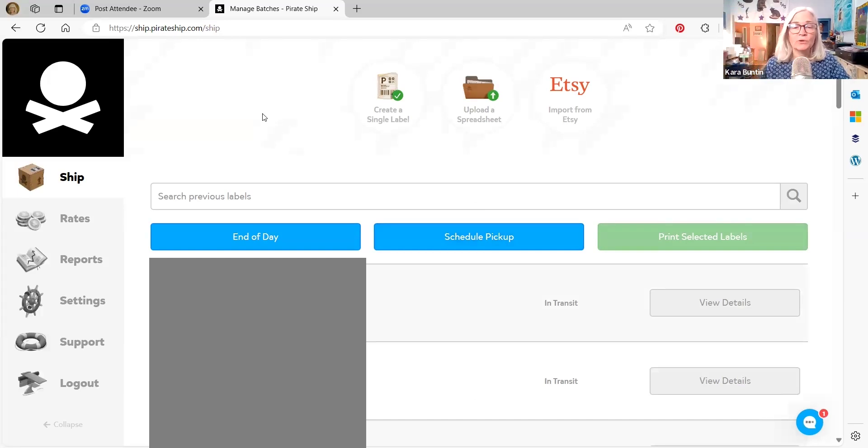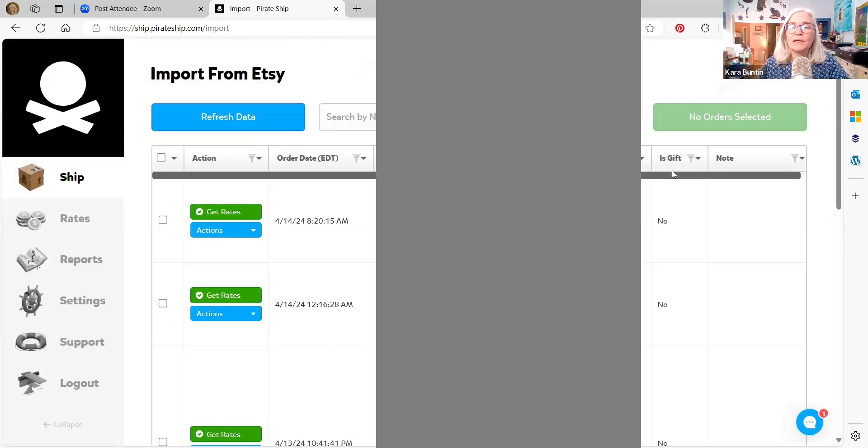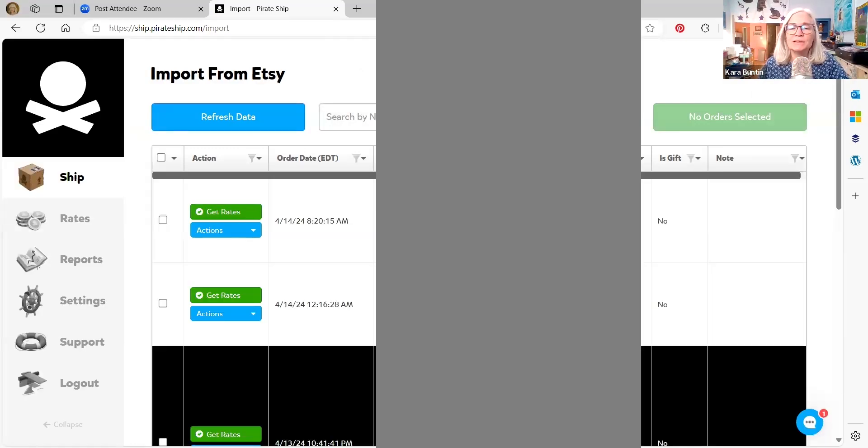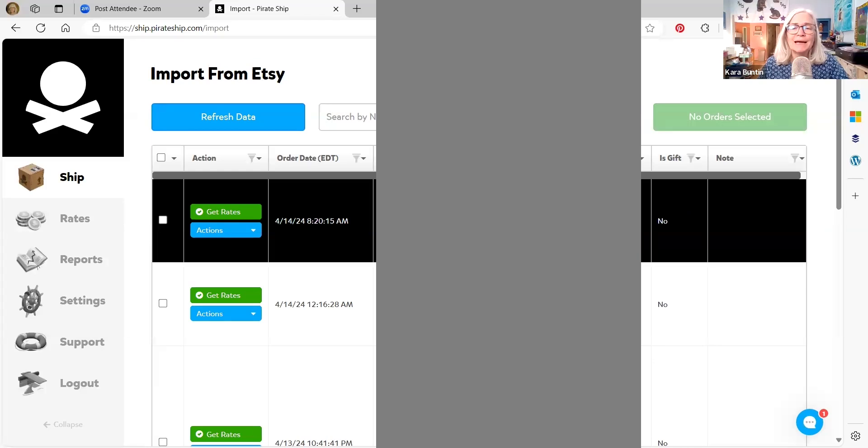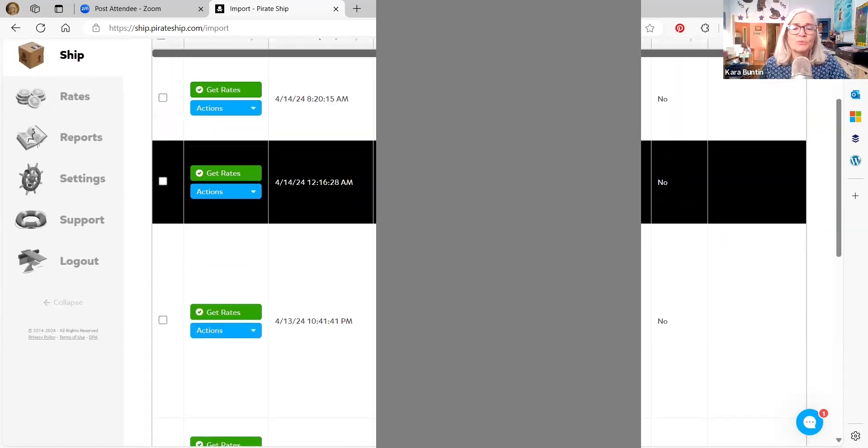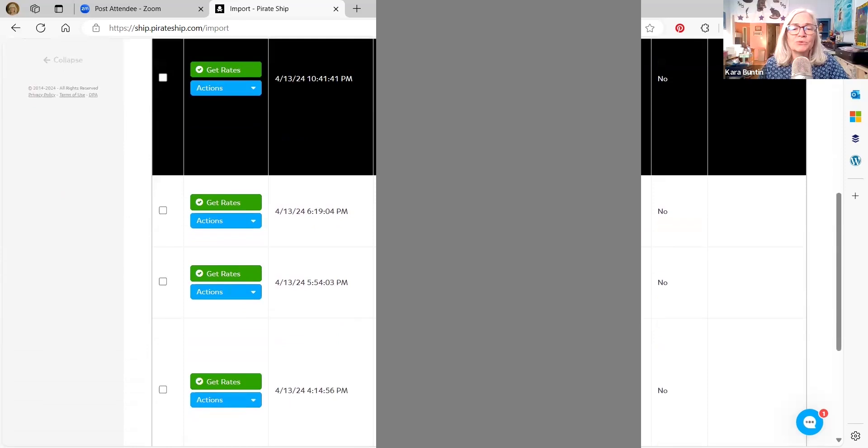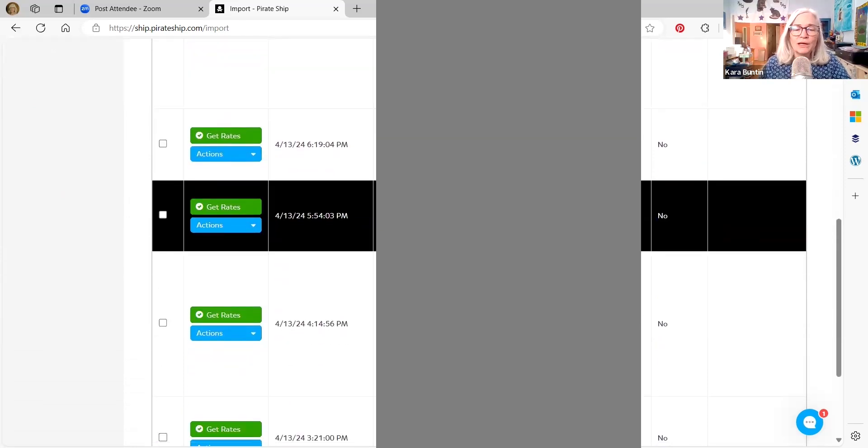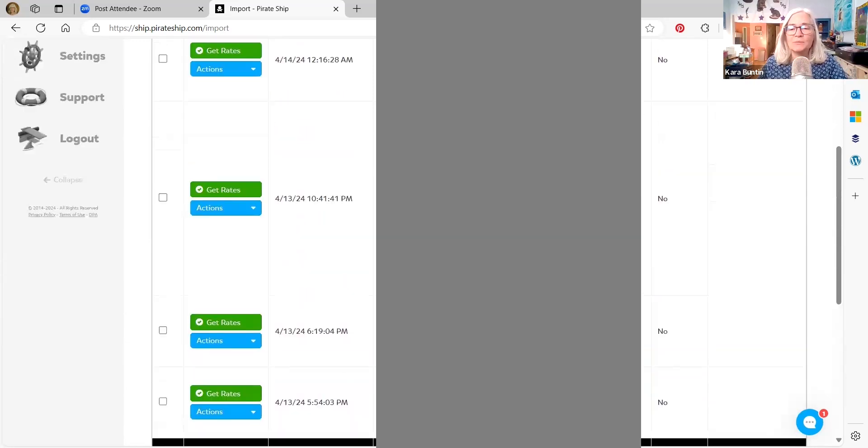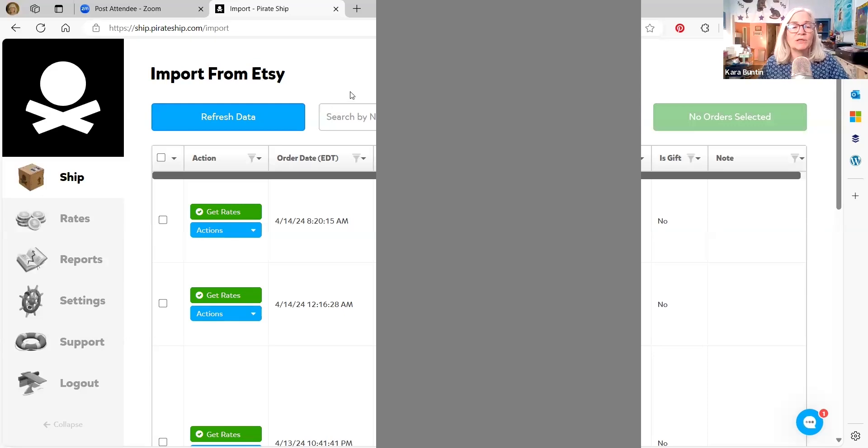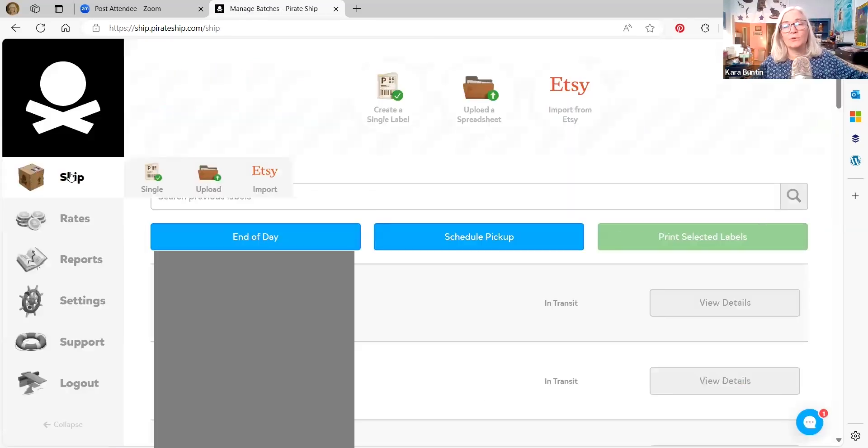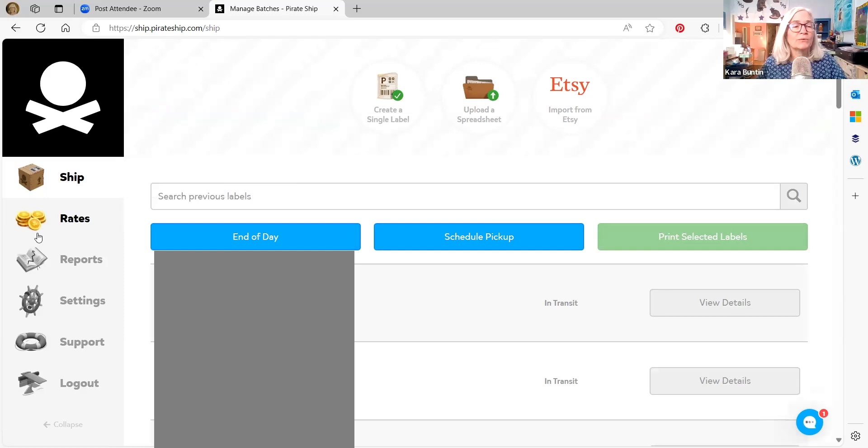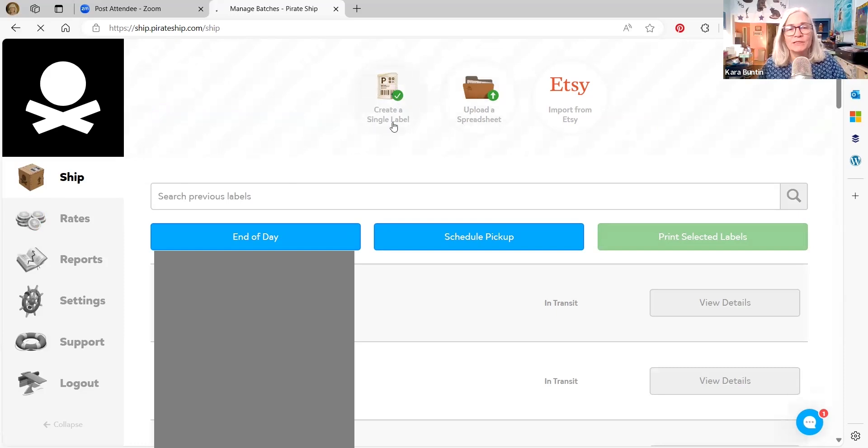You do want to just make sure and see that I don't know that they're going to tell you anywhere on here that it's a priority package, or it was priority express. So you just have to kind of go on Etsy and see ahead of time what the customer wanted. And that's the one thing you need to make sure that you're checking that. Now let's say that you have a service that doesn't integrate. Let's say I have an order on GoImagine or my website. What I would do is go over to ship. And then you can either click here single or create a single label or you could upload a spreadsheet. I just think it's faster to create a single label.